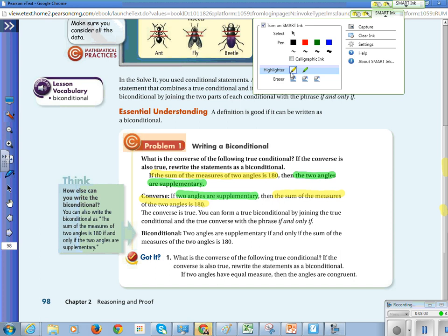You can form a true biconditional by joining the true conditional and the true converse with the phrase 'if and only if.' Write 'if and only if' on your paper, because that is the language of a biconditional. To write the above statement as a biconditional: two angles are supplementary if and only if the sum of the measures of the two angles is 180 degrees.